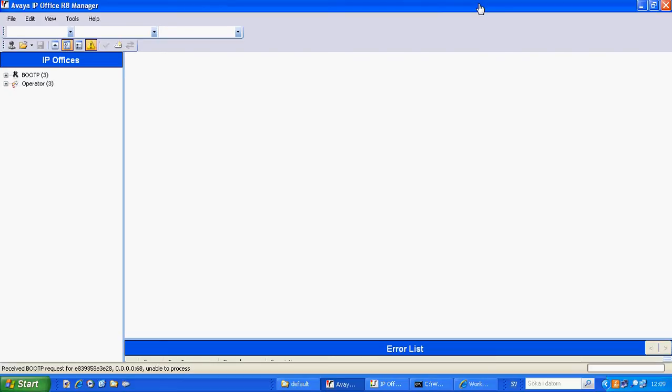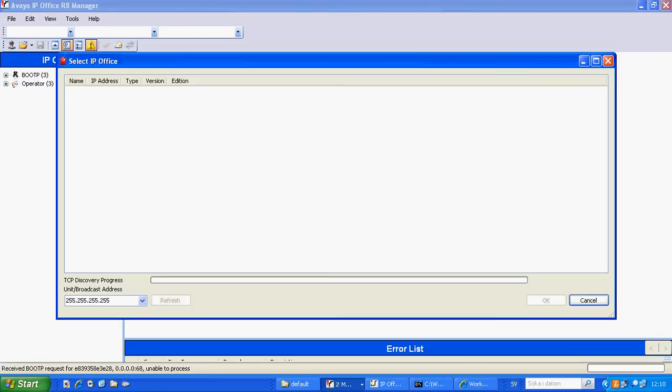Hello and welcome to the integration between Avaya IP Office and Workman HVS linking between Hotel Systems and the IP Office PBX. What we're going to do now is perform a configuration of the SIP trunks and shortcodes.